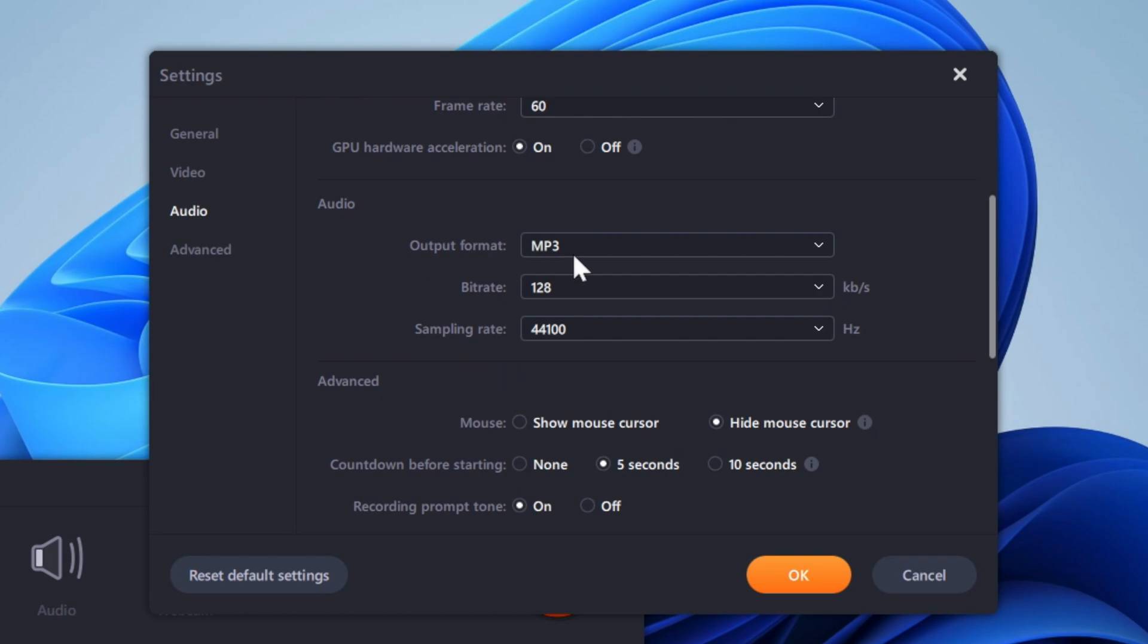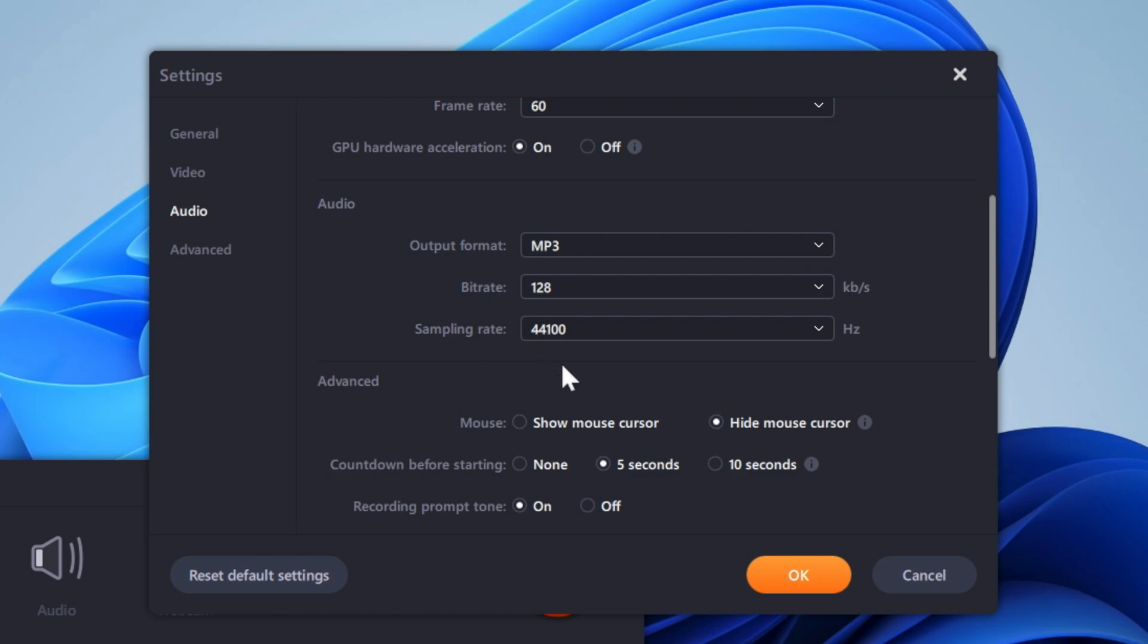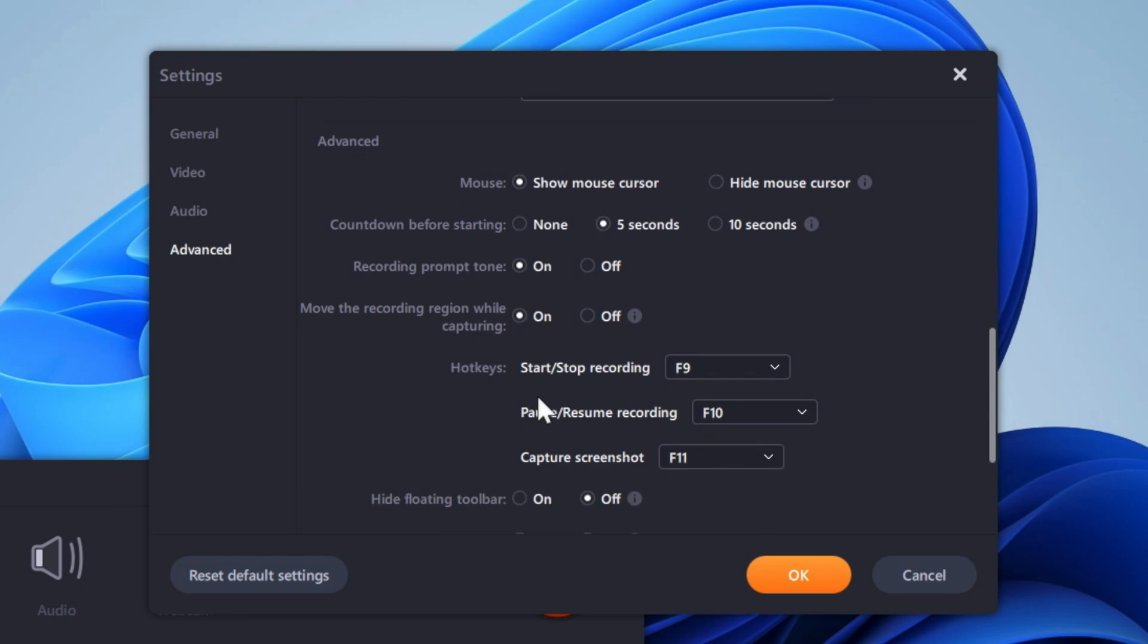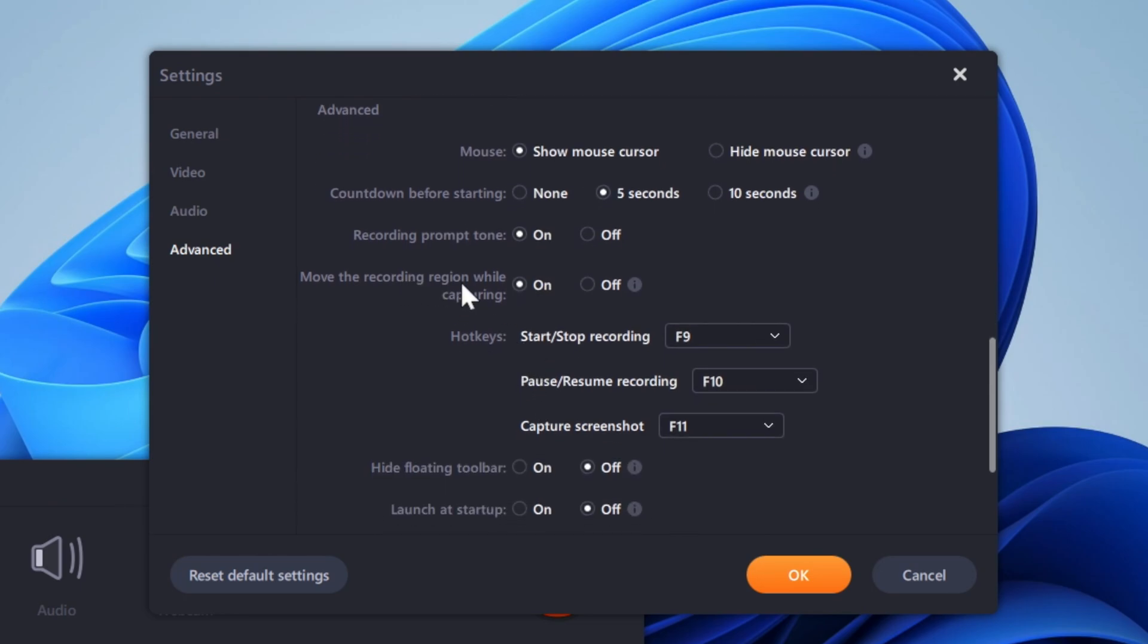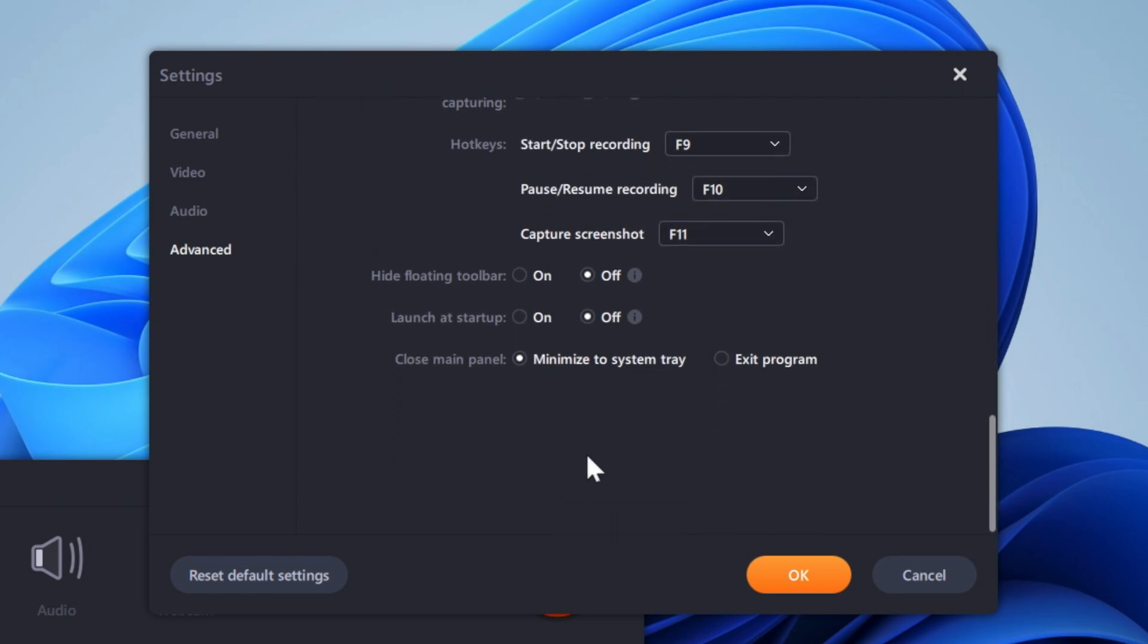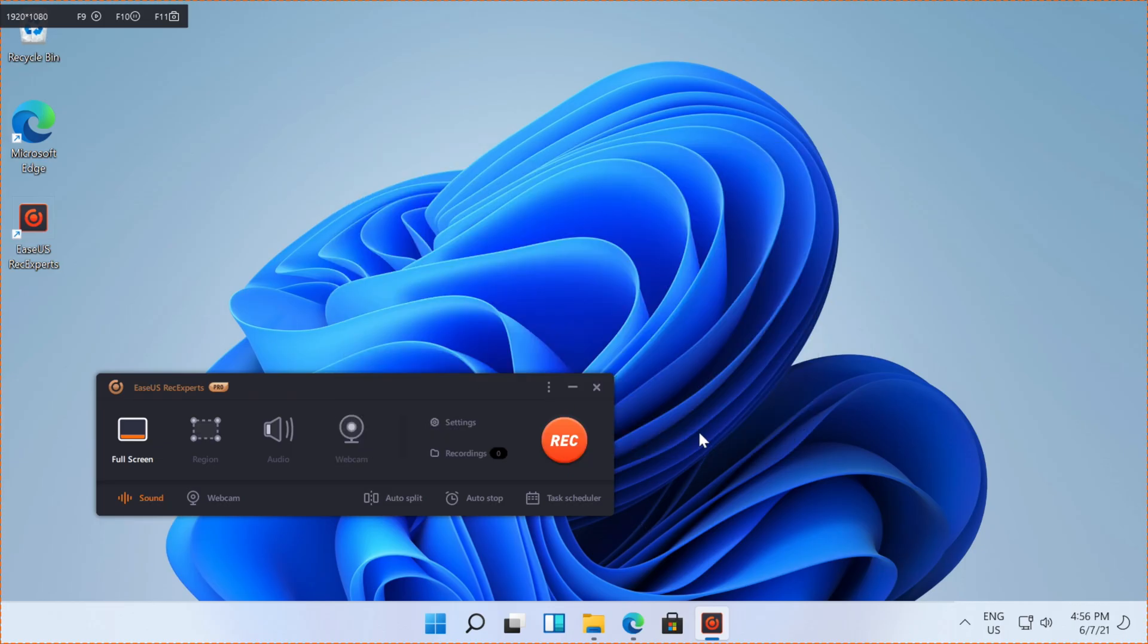And for audio output, we can have MP3, AAC, WAV, etc. And you also have the ability to either show the mouse cursor or hide it. We'll show it for this recording. We have a warning prompt tone, move the recording region that does not apply to full screen. And launching at startup as well. And closing the main channel would minimize it to the system tray. So you can press OK.